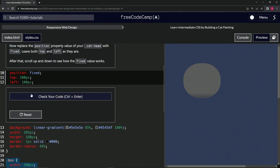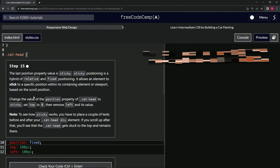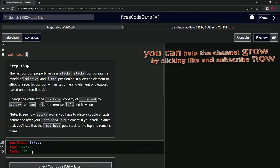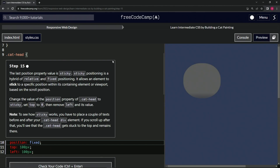Let's check the code — looks good. And submit it. Now we're on to step 15 and we'll see you next time.